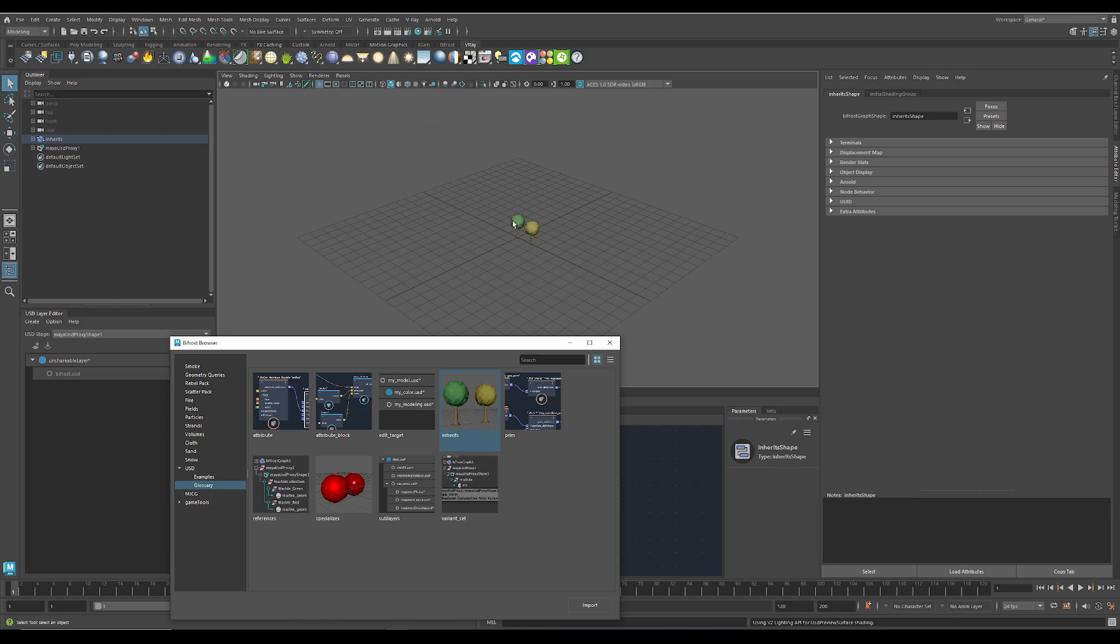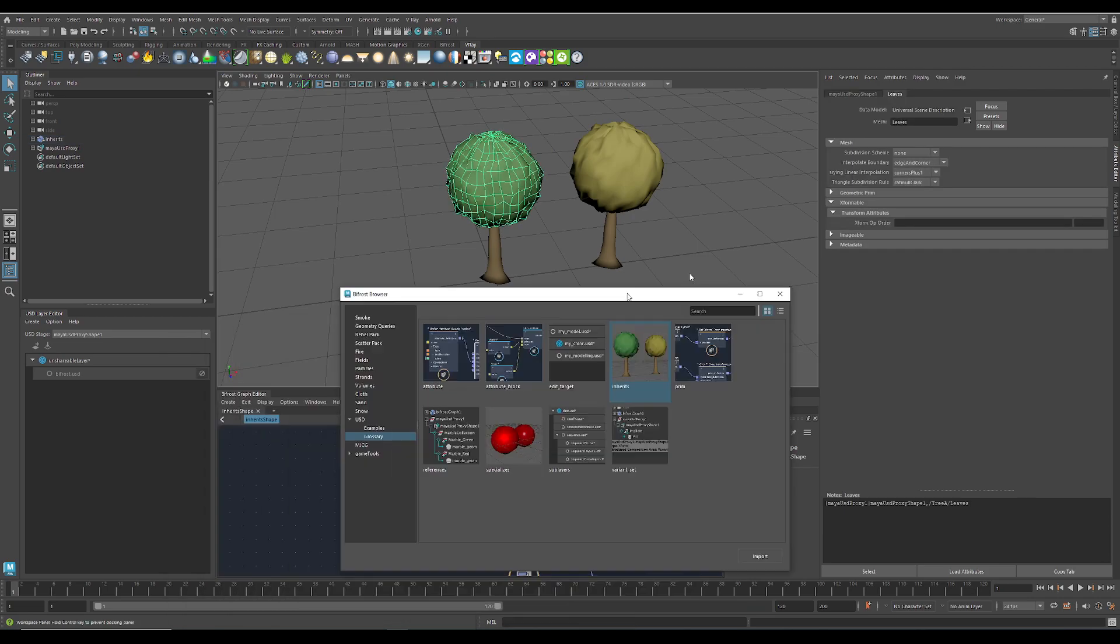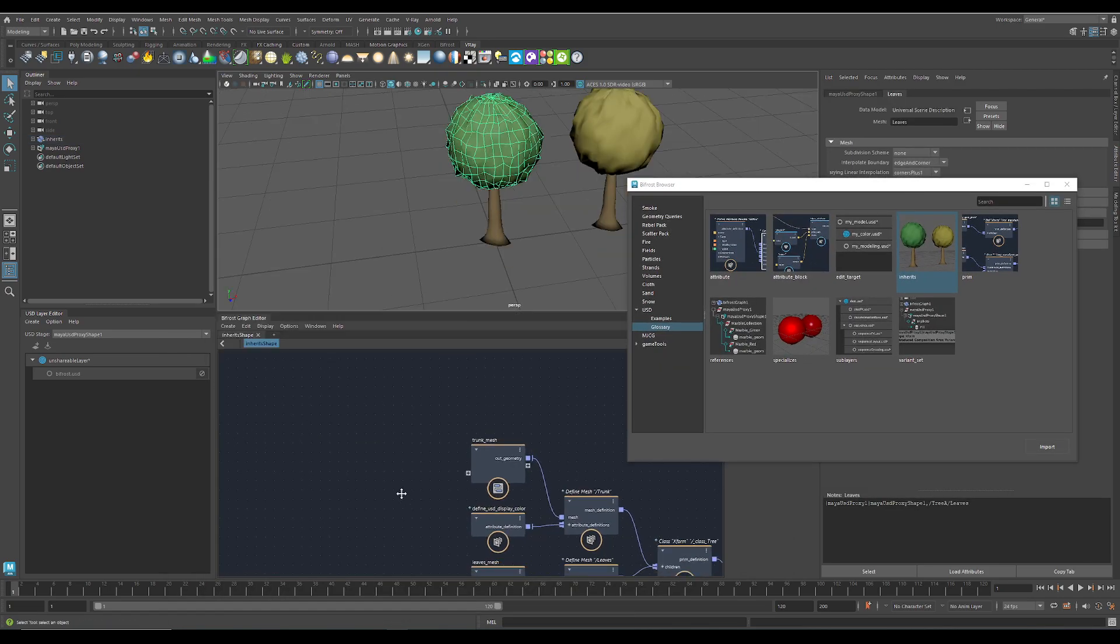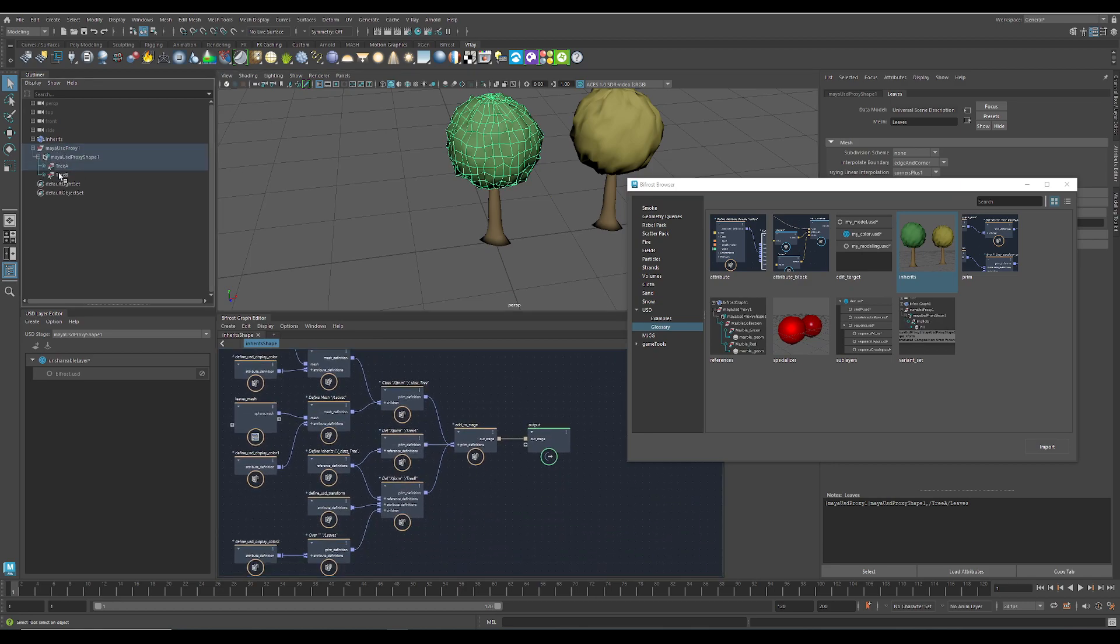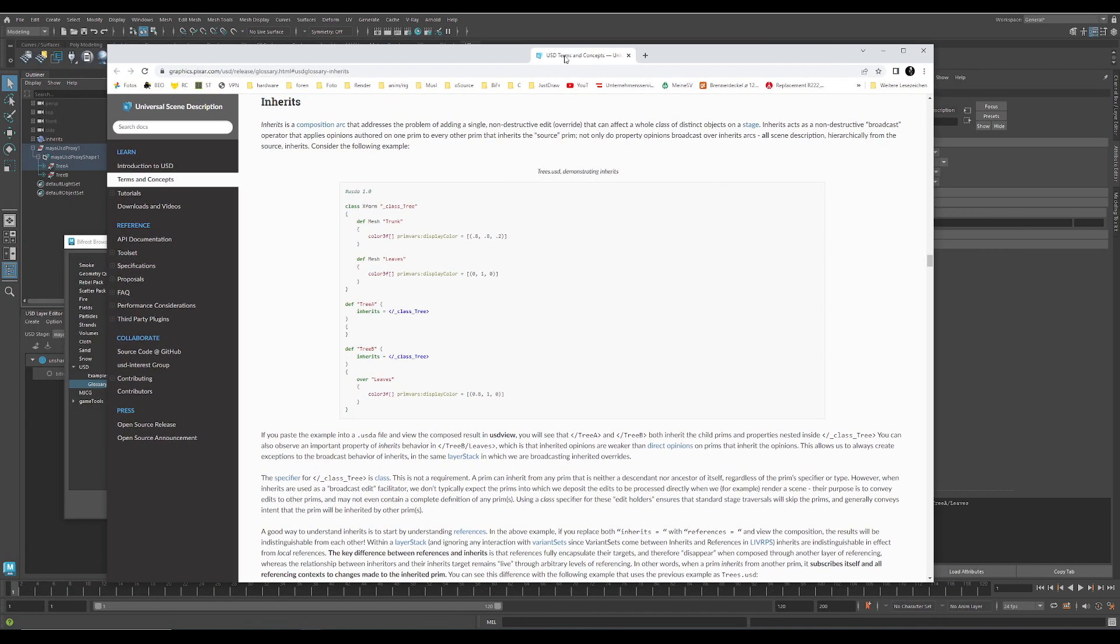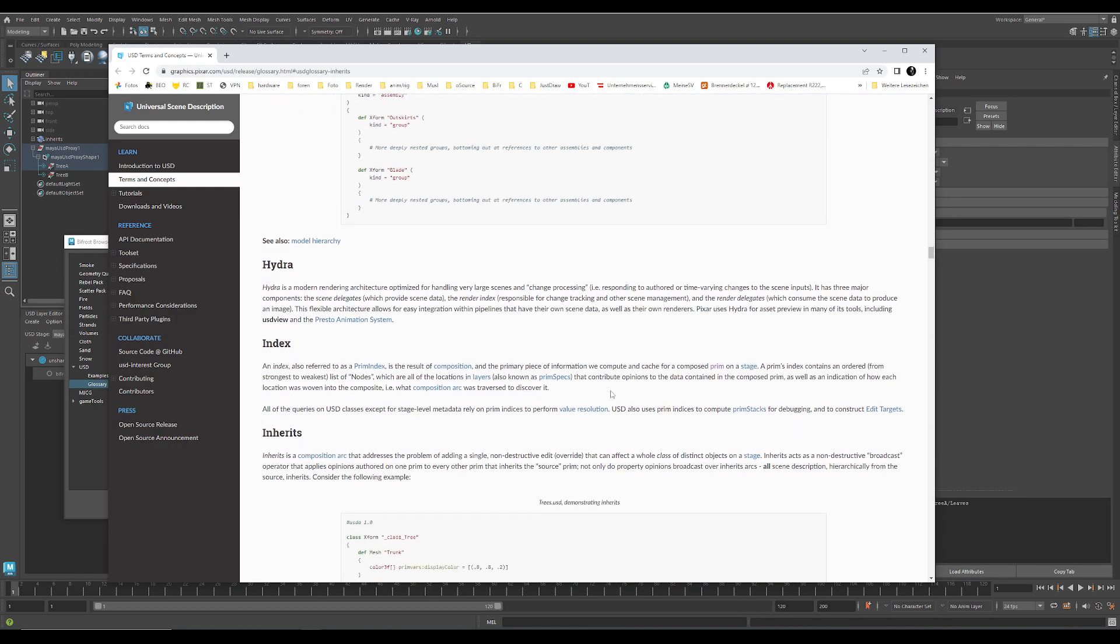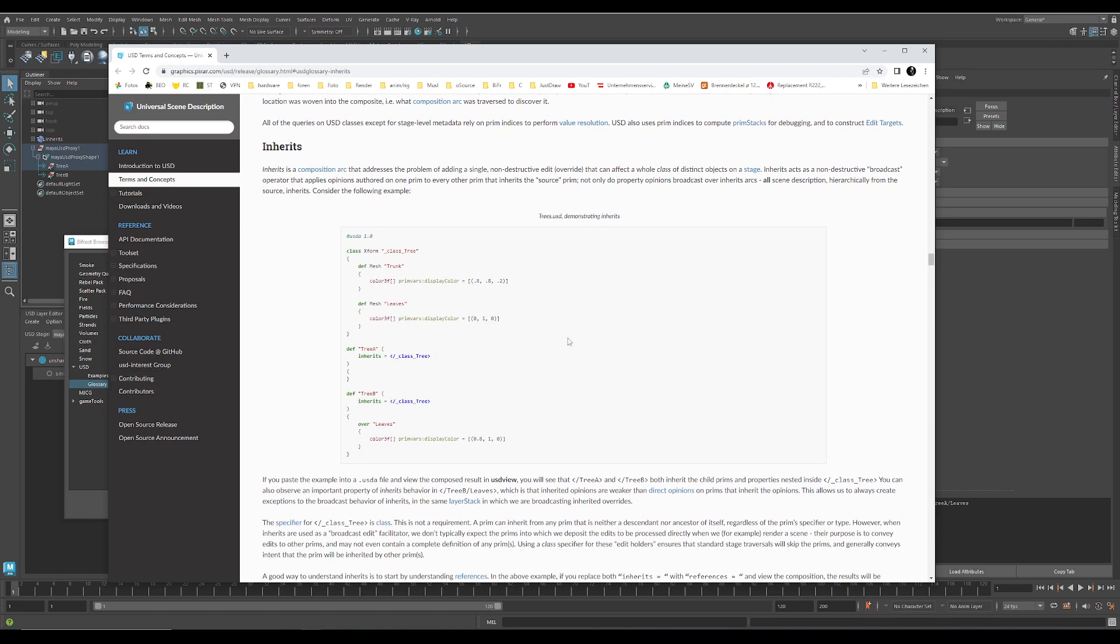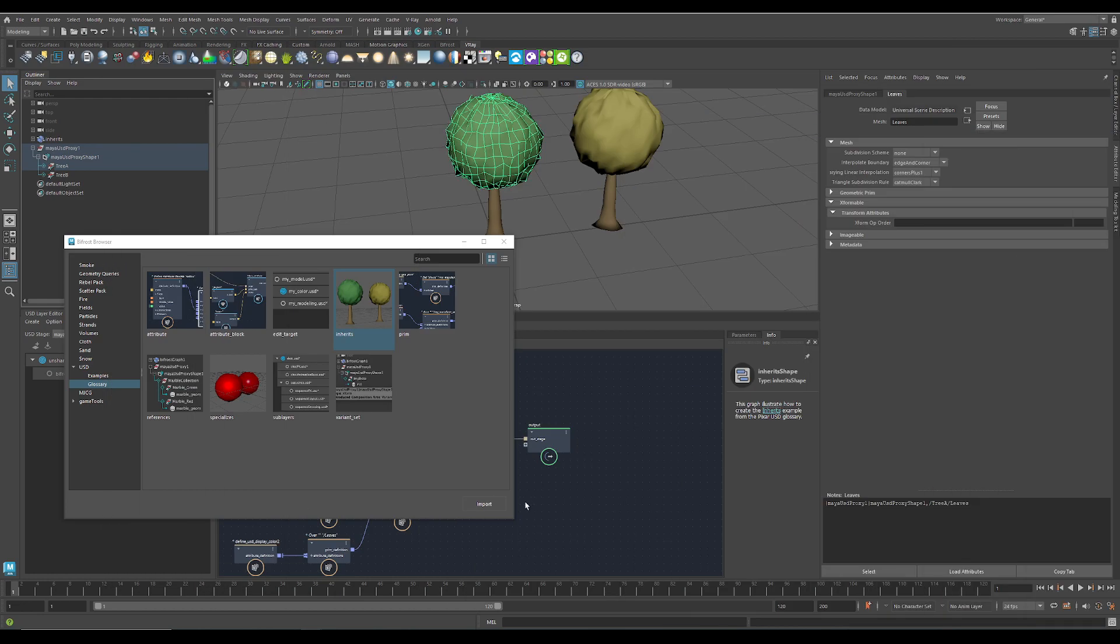So we have those two trees here. And they show up here in the Bifrost graph and also in the outliner. And if you have nothing selected, go to the info tab and click on this link here. You get directly to the USD documentation from Pixar. And this is exactly the same, rebuilt here inside the Bifrost graph.